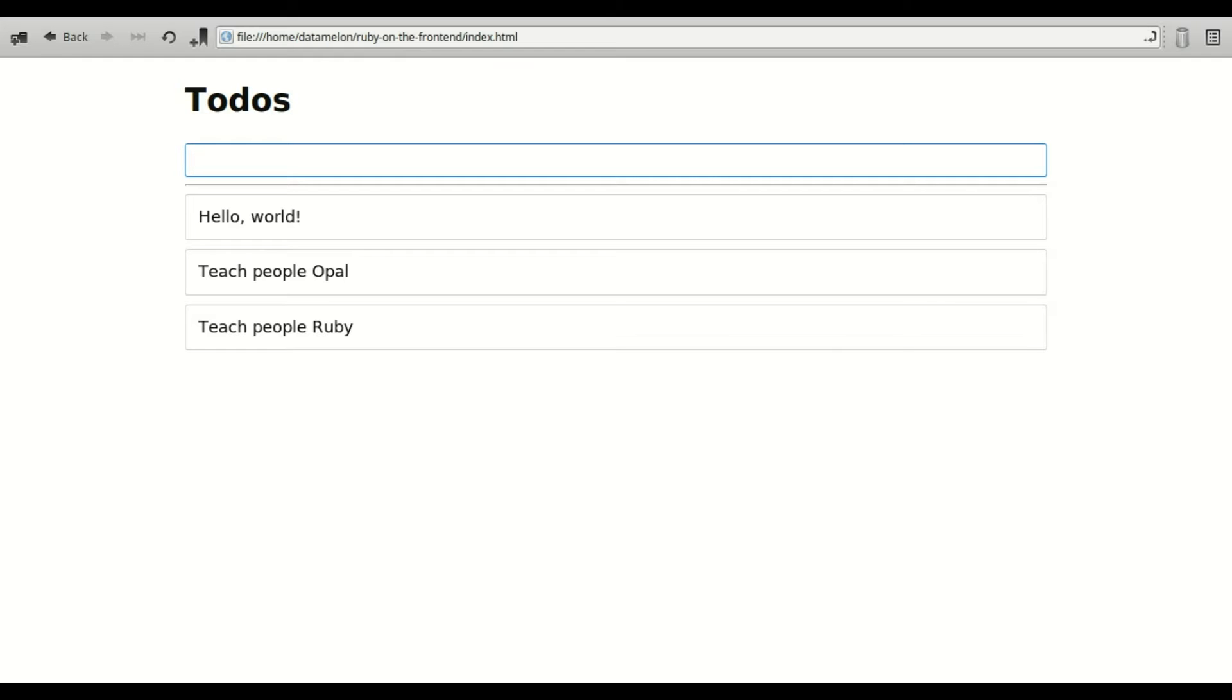I didn't write any JavaScript while building it, and that's exactly what Opal does. It runs Ruby code on the front end. Let's learn how this can be done.